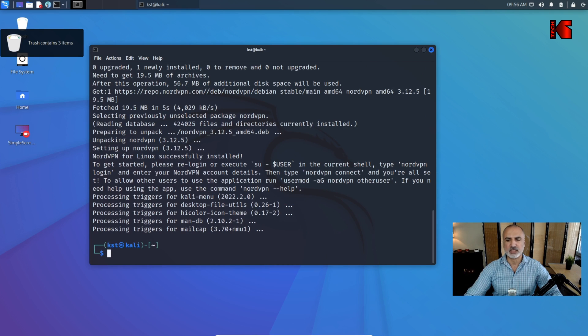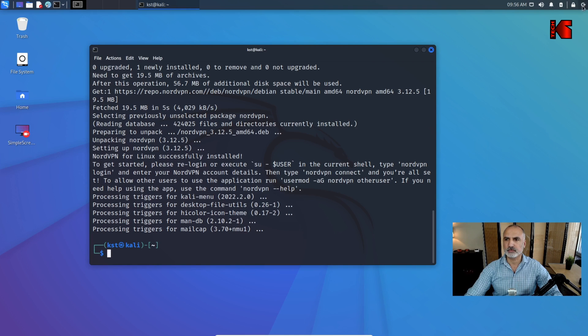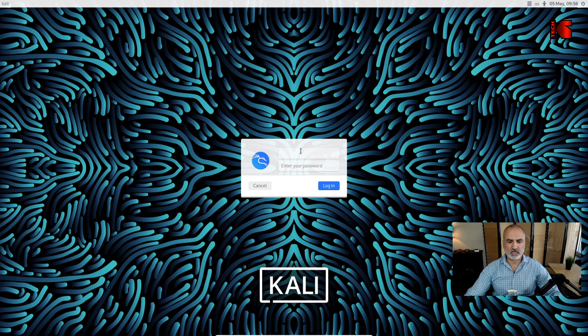Once NordVPN is installed, you need to log out of your Kali system and log back in so that NordVPN will work correctly.